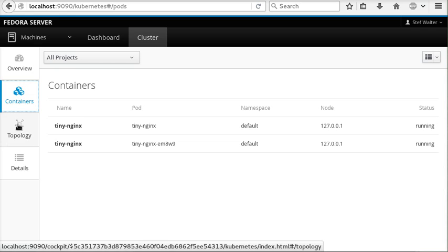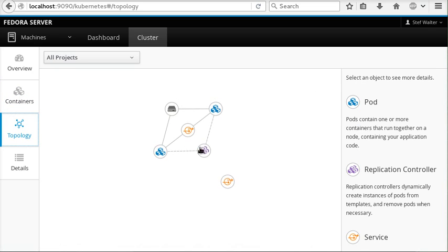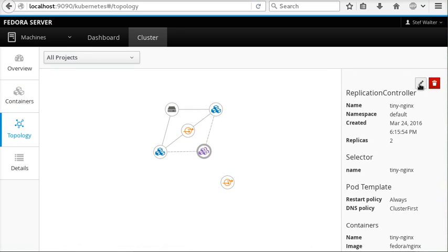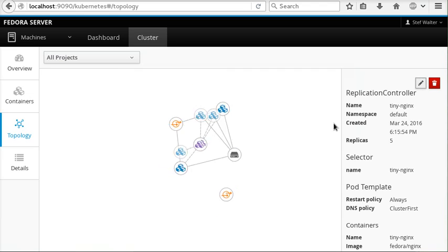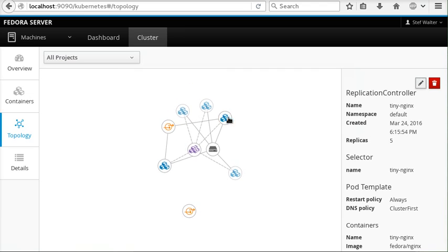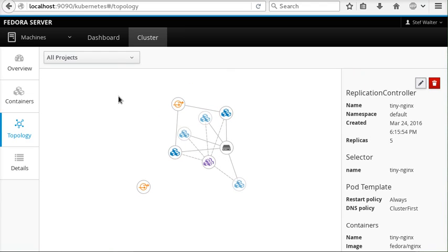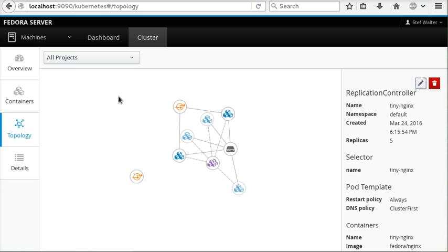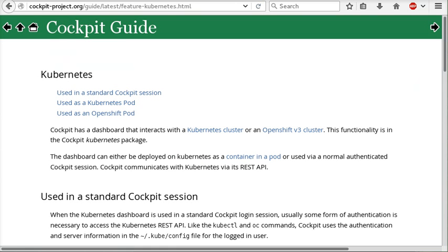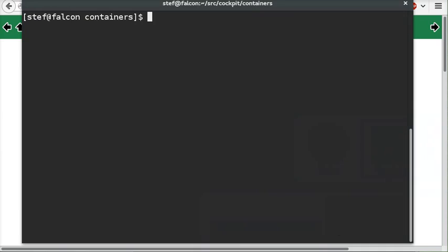It just has a couple containers running, these tiny NGINX containers. I can do things like scale them out and so on. This is functionality that's been around for a while. So what did we do to make this a pod?